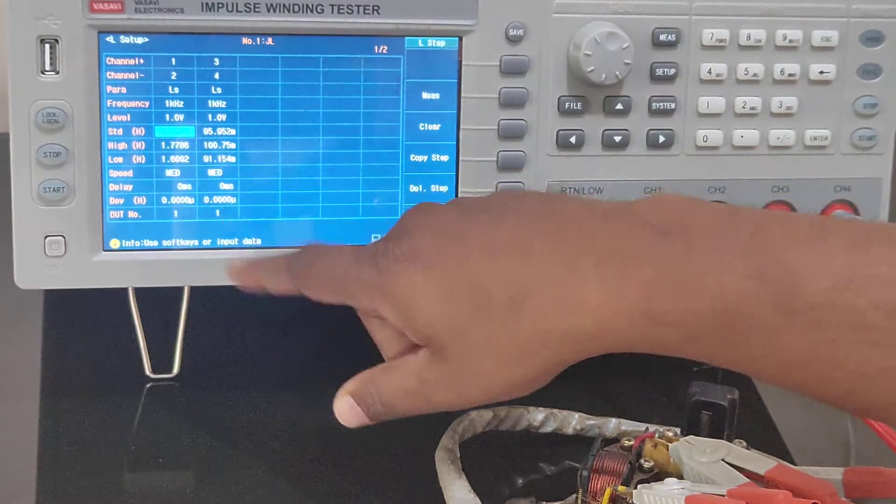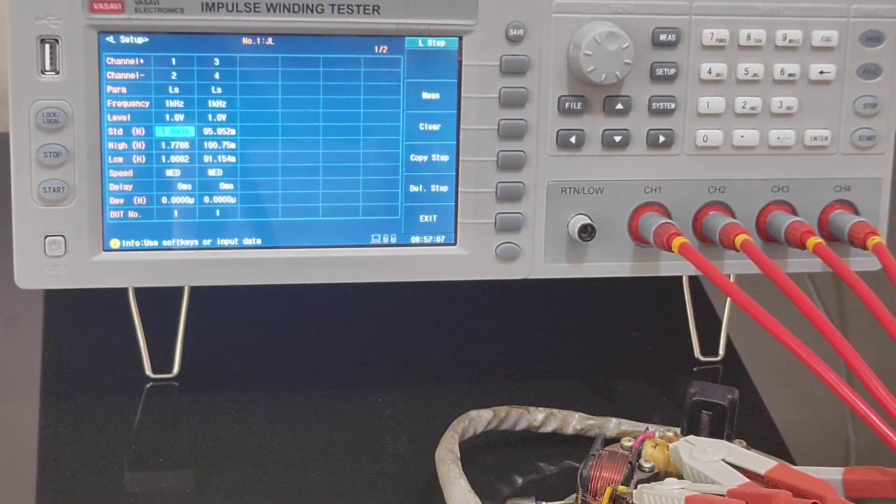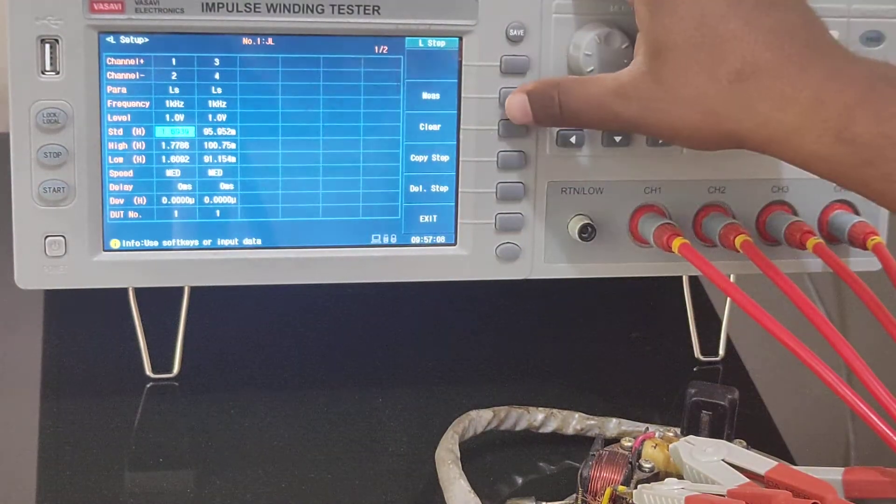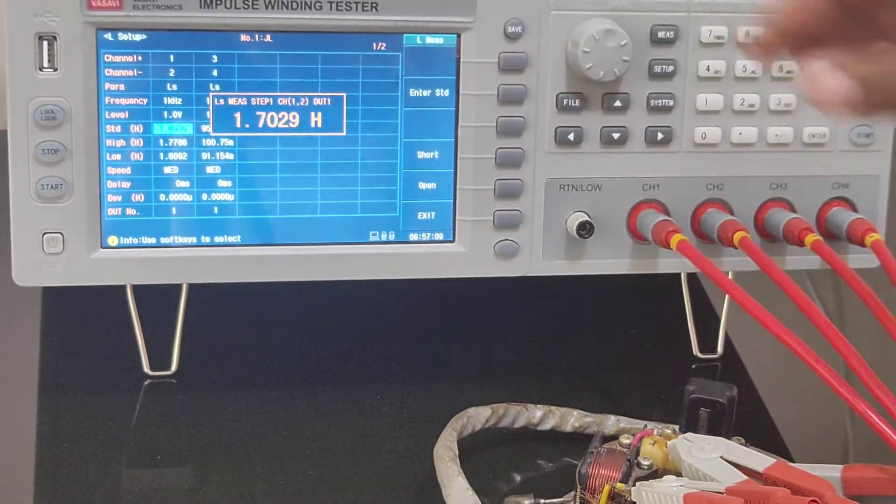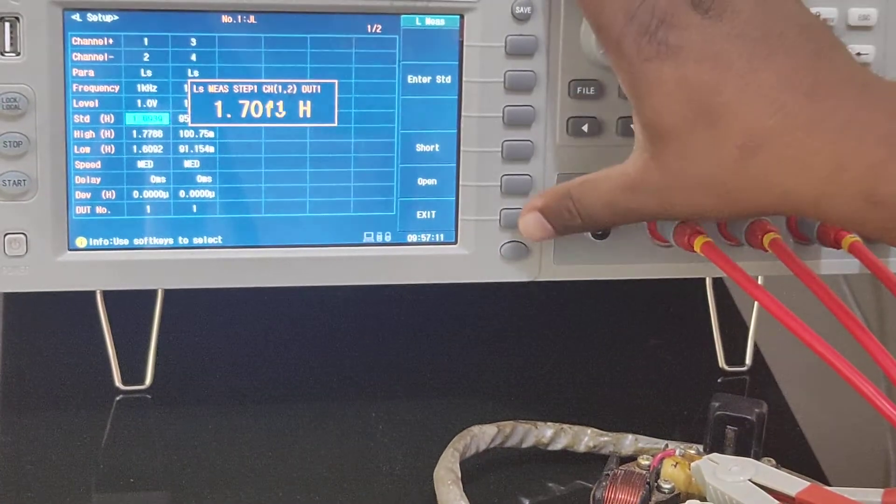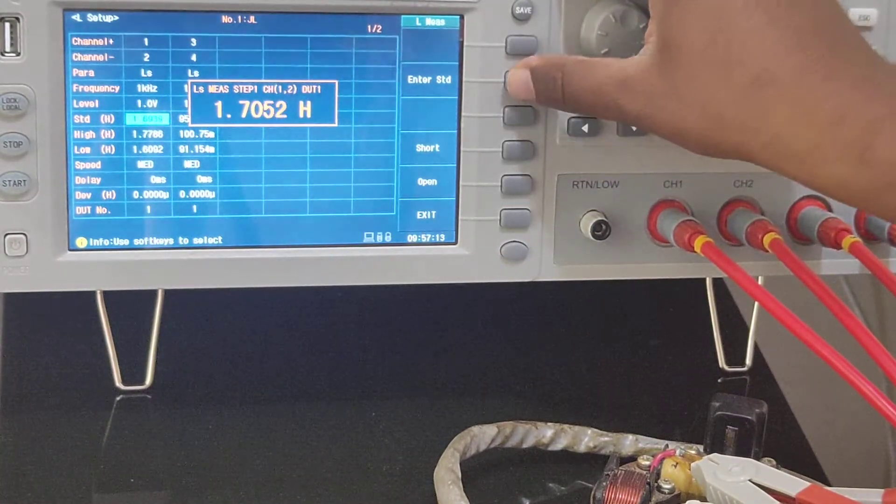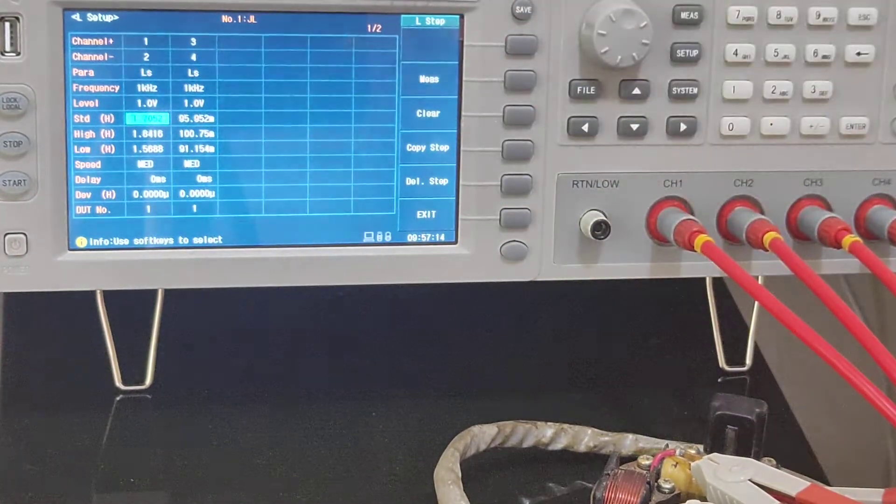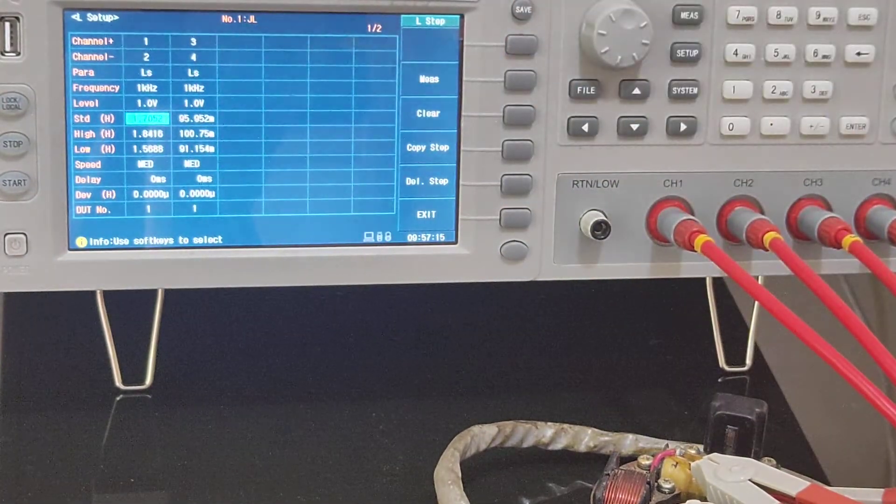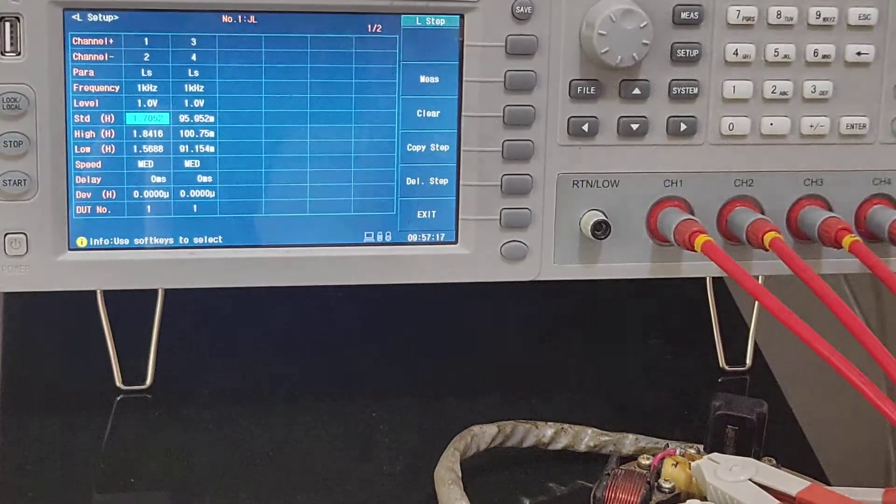It's the same way like what I showed you in DC resistance. In case if you know the standard value you can enter it, or you can simply press measure. It will give you the measured value. If you feel that is okay, press the button for selecting it and these are the limits and this is the speed.